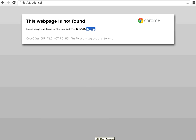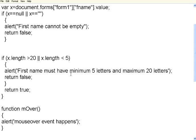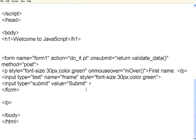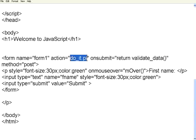Because if you go back to this form definition, if the validate data returns true, this do_it.pl, the Perl script is getting called. So, this is how it happens. This is the basic way of form validation.